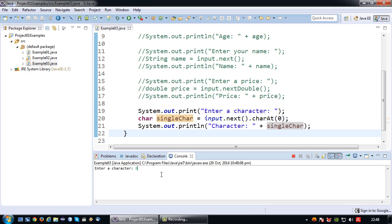If I key in a character I'm asked for a character and I say Ben. What will actually happen is that the input Ben will be accepted but the first character will be retrieved.